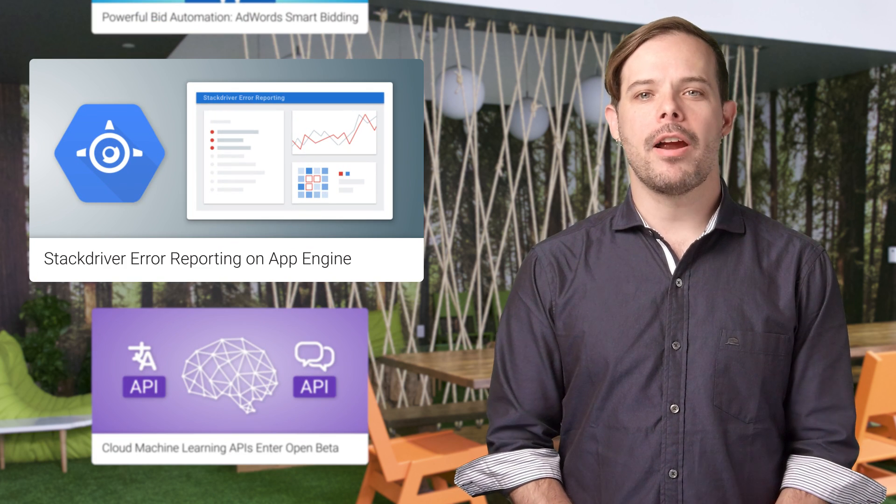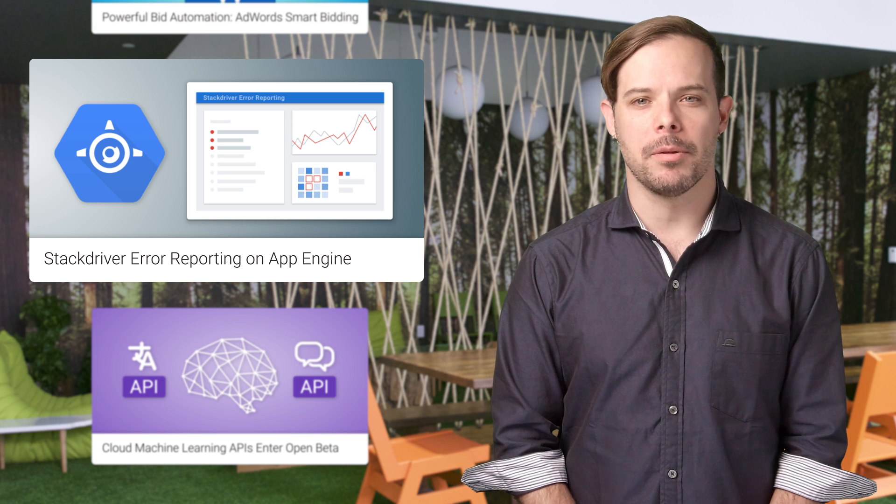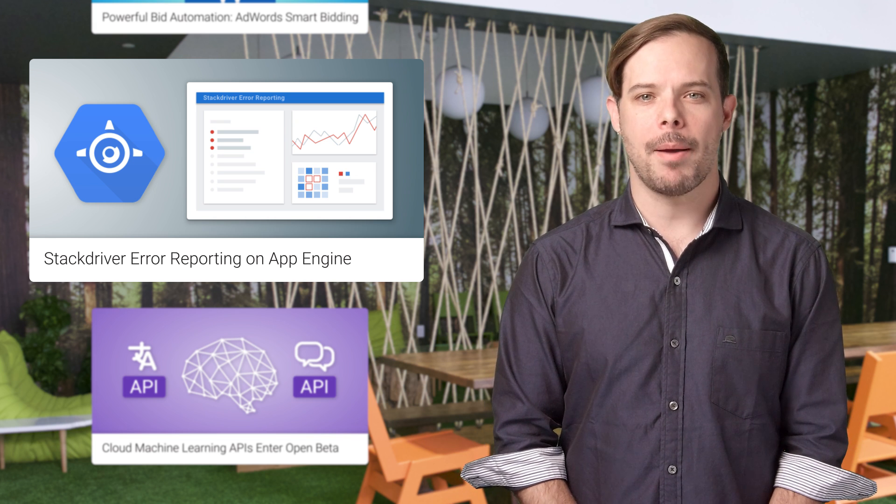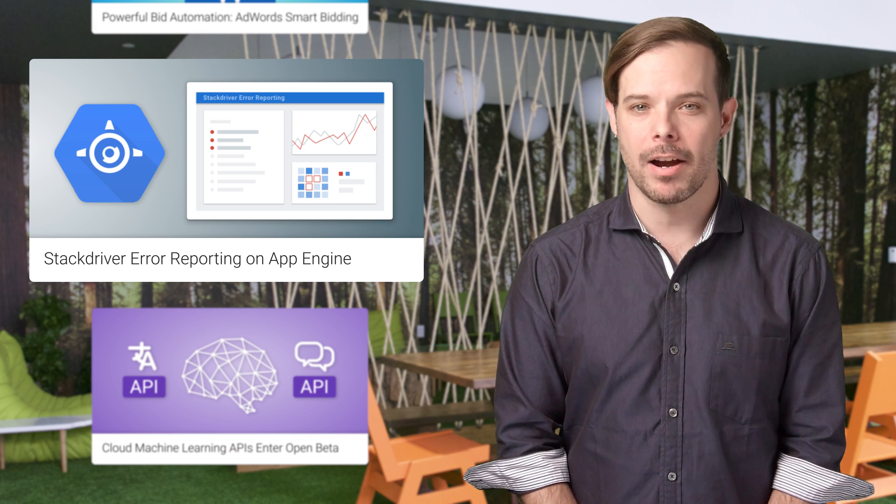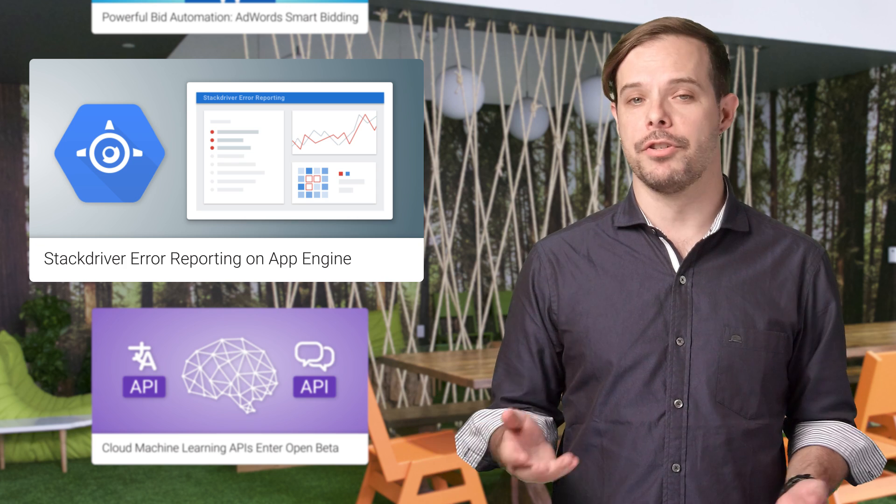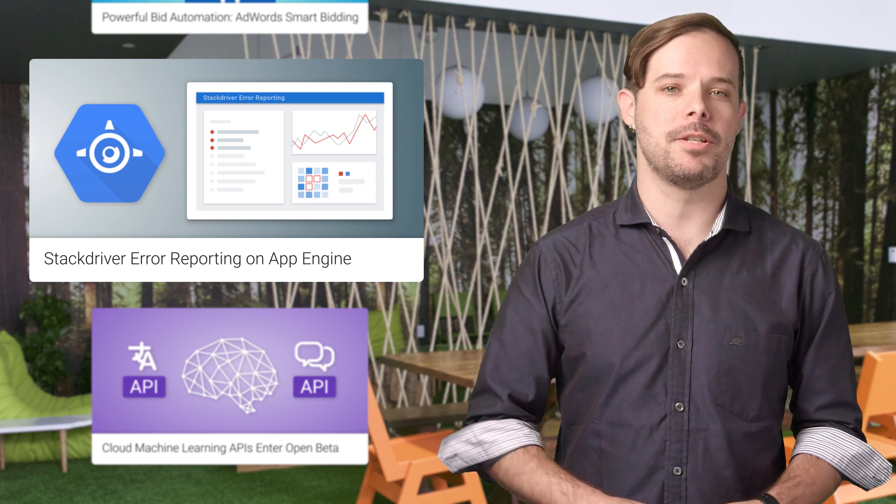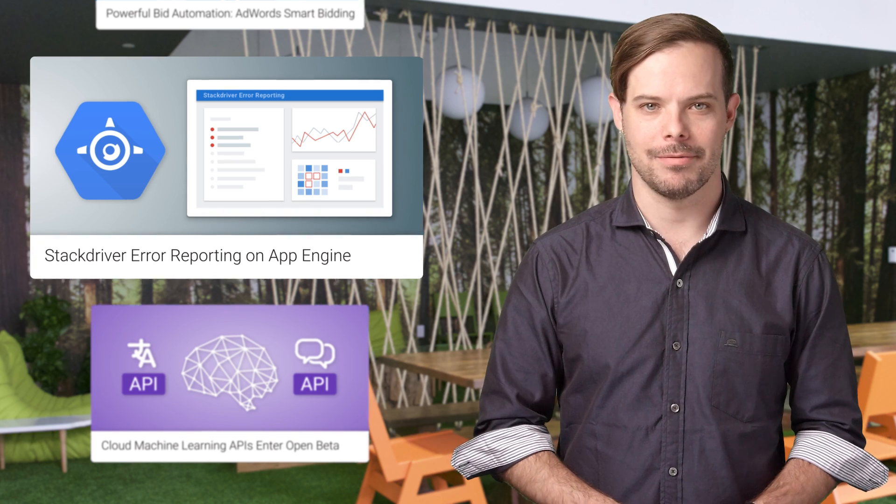The Google Maps API is now available on the Google App Engine standard environment. No setup is required. It just works out of the box for Java, Python, Go, and PHP applications.